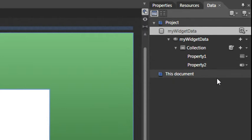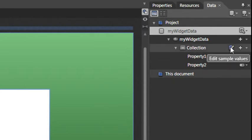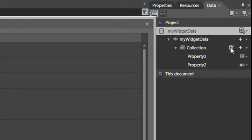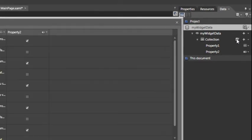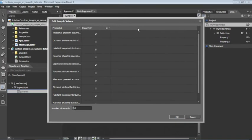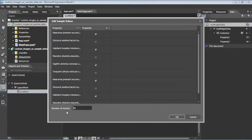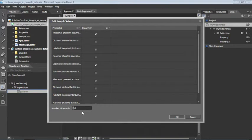To take a look at the values of these properties, we'll click the Edit Sample Values button. This opens up a window, and we can see that Property 1 is currently text. At the very bottom of the screen, we can see there are 10 records here in this collection. When we bind this collection to our list box, we'll have 10 instances of these properties.